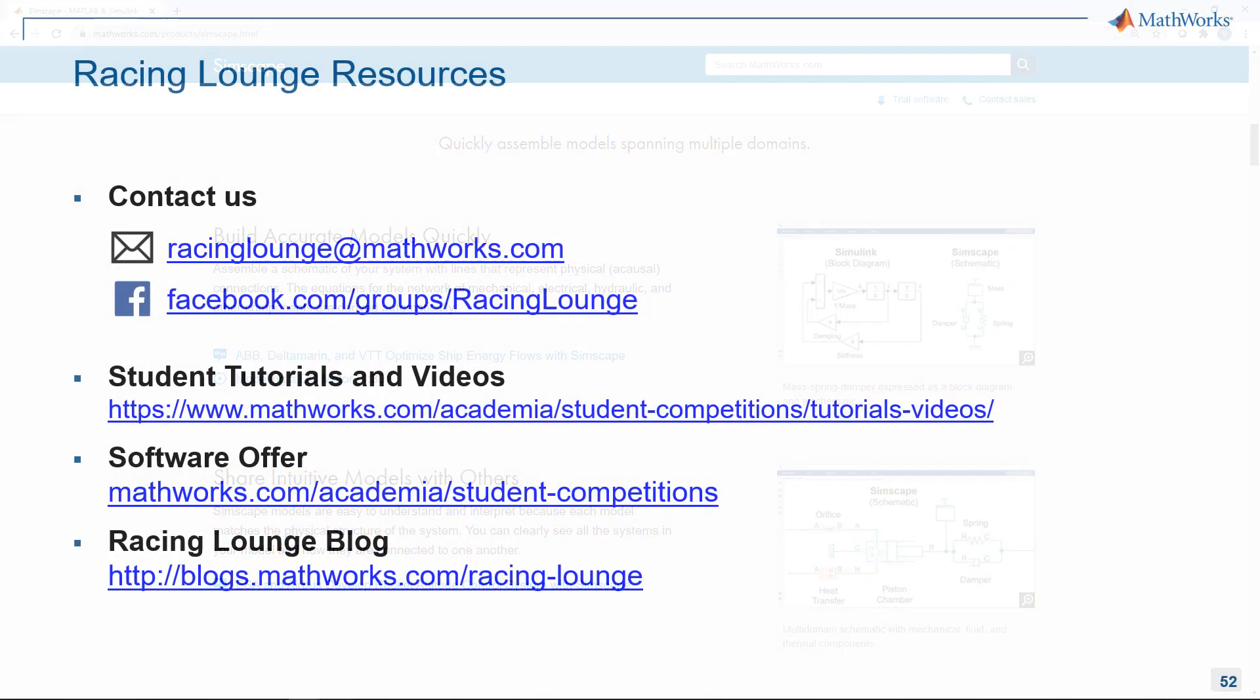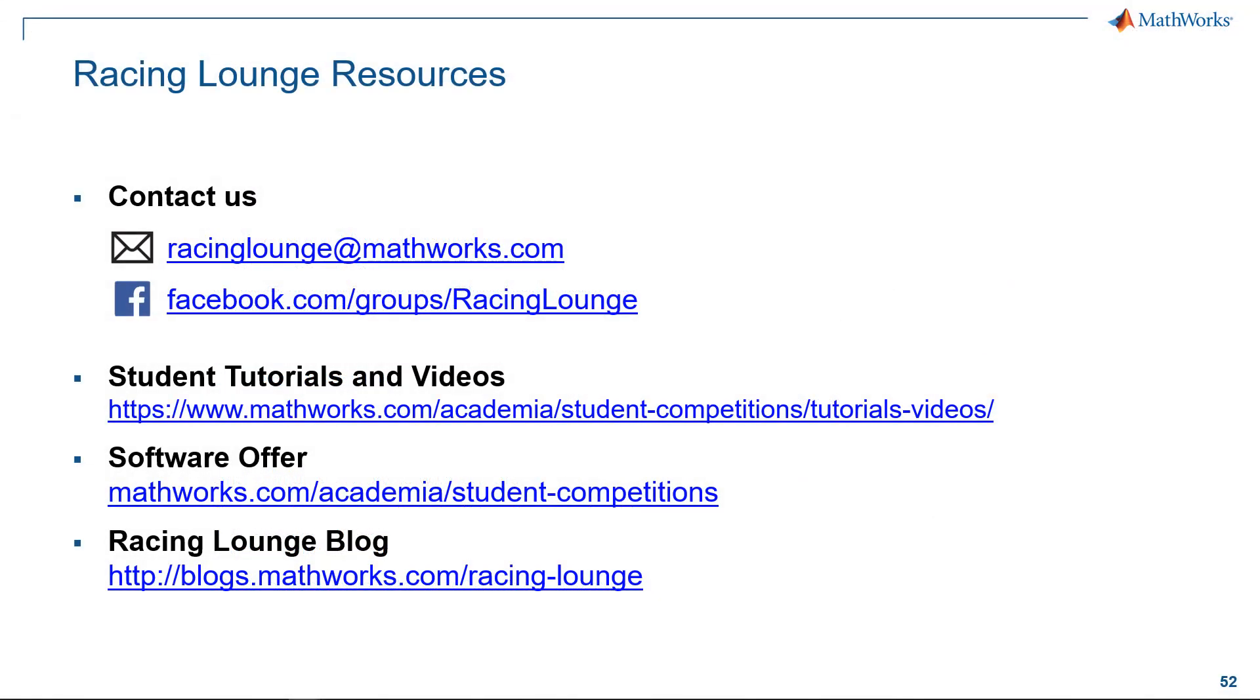So with this, we are at the end of the video and if you have any questions, reach out to us at racinglounge@mathworks.com and don't forget to join our MATLAB and Simulink Racing Lounge Facebook group for the latest content and related news. Thank you.